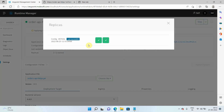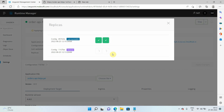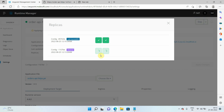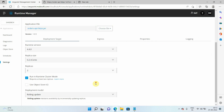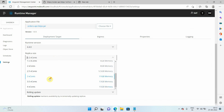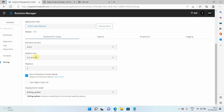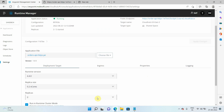Now you can see the deployment status. It will try to create two replicas again, this time with higher memory of 0.2 vCores each, consuming a total of 0.4 vCores. Note that the maximum you can assign is four vCores per replica. If your application requires eight vCores, you can create two replicas of four vCores each, or four replicas of two vCores each.